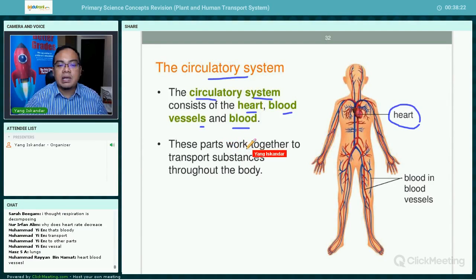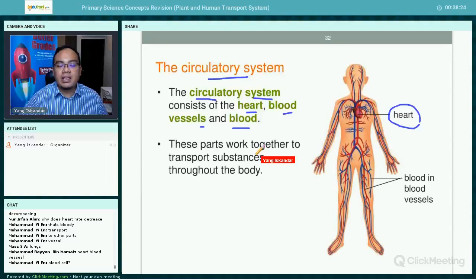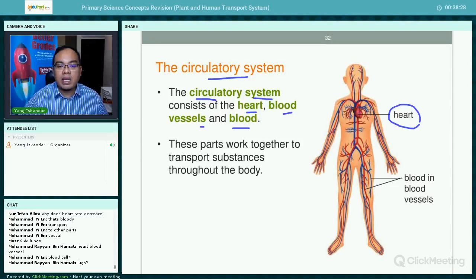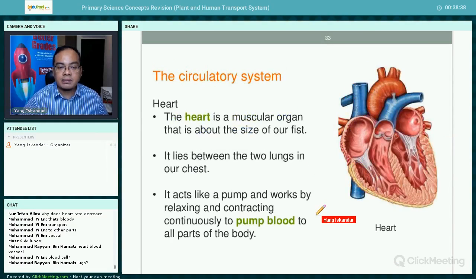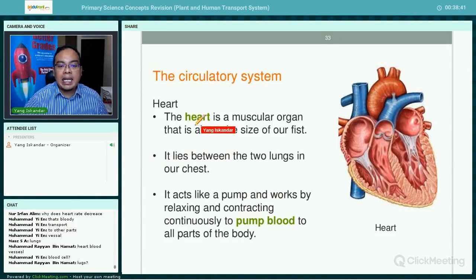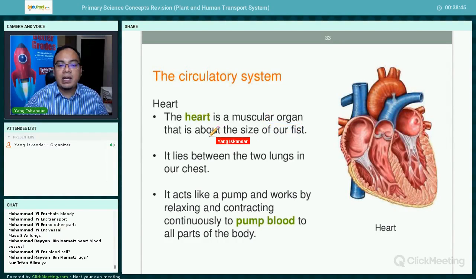These parts work together to transport substances throughout the body. In plants we learned about the food-carrying tube and the water-carrying tube, but in humans the heart, the blood, and the blood vessels form the transport system.